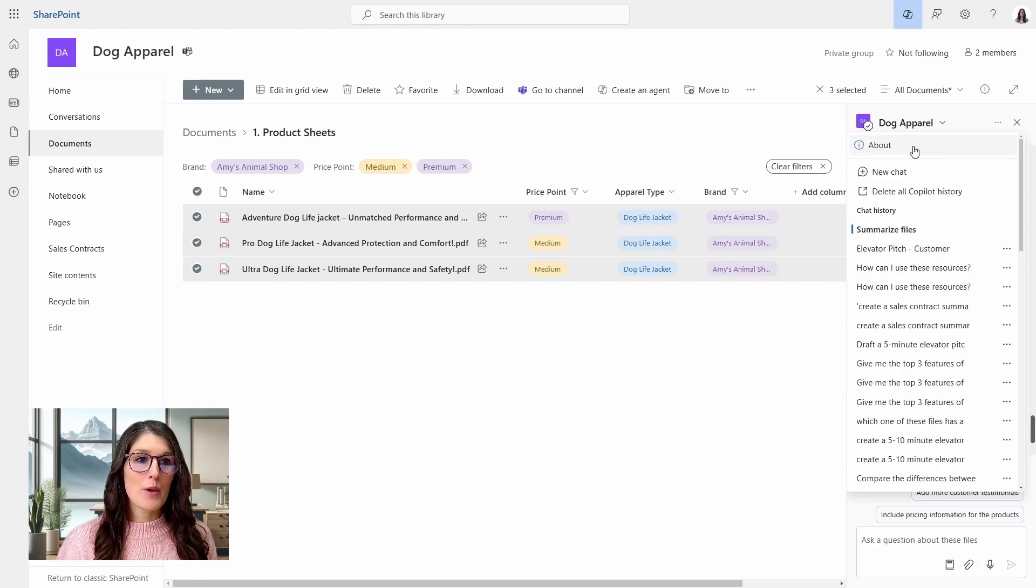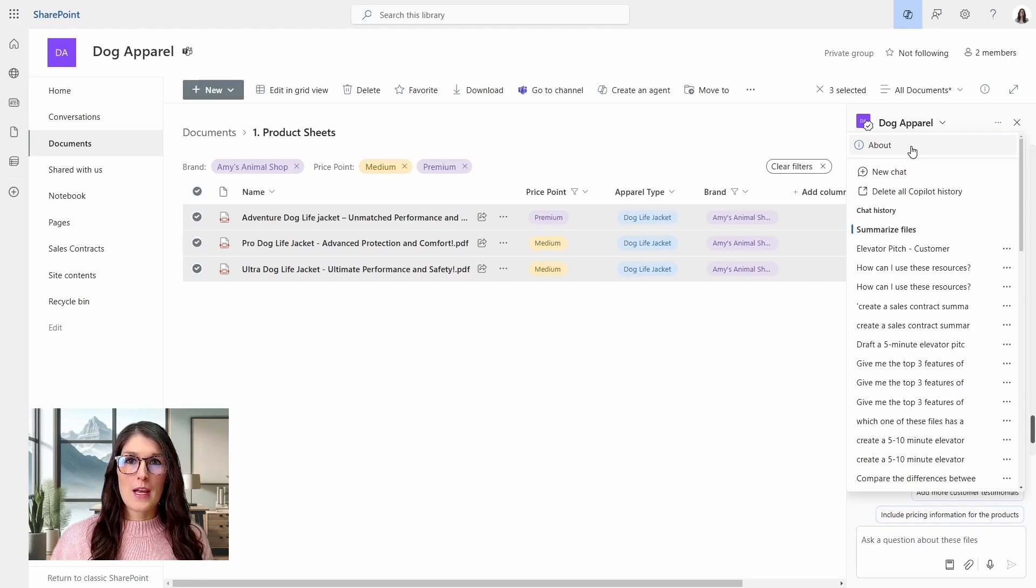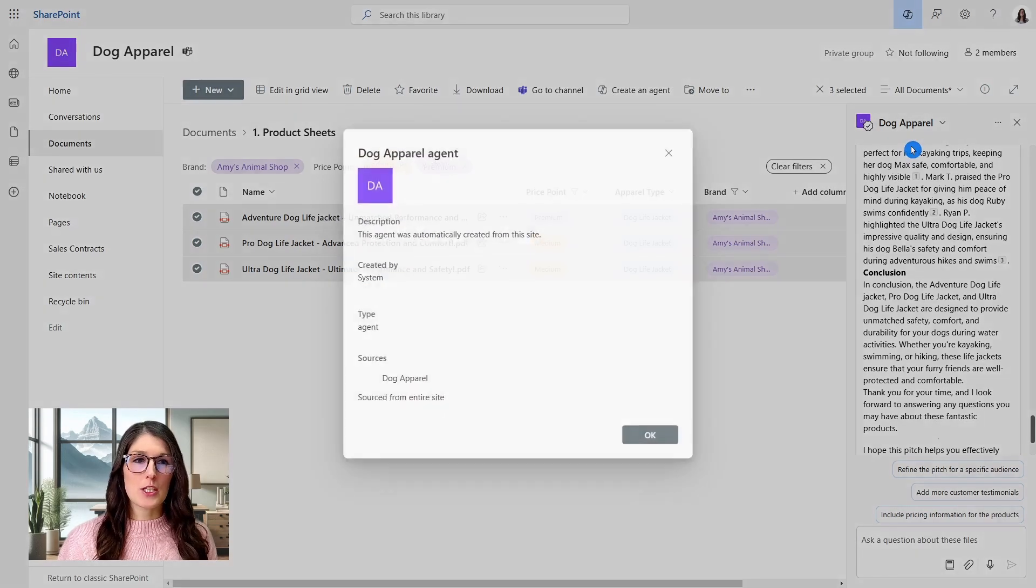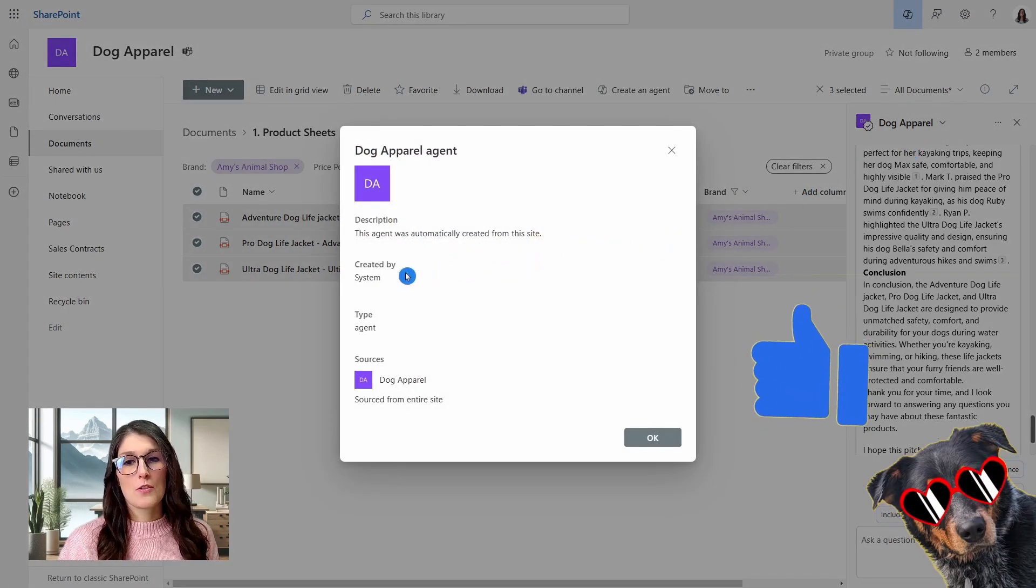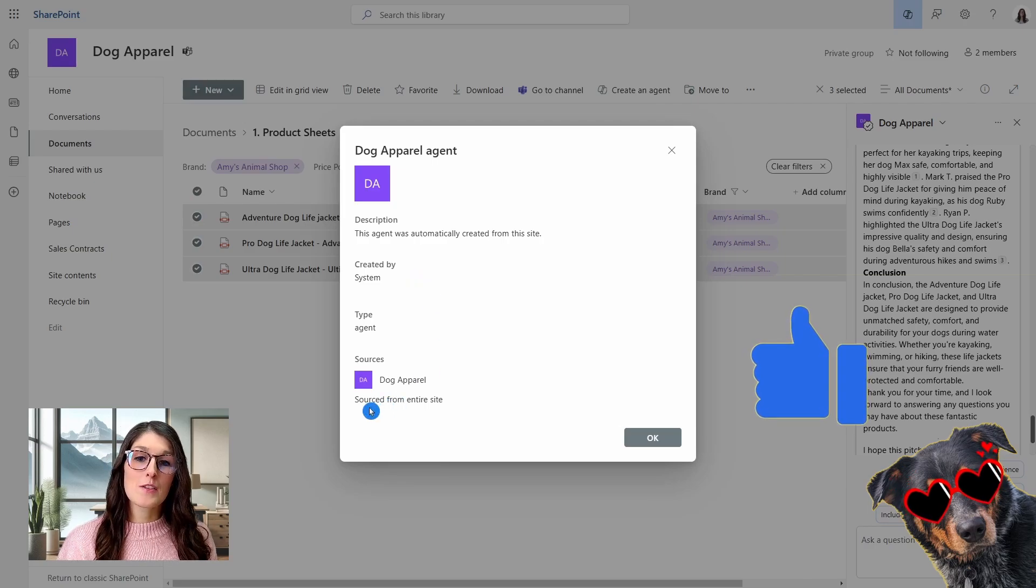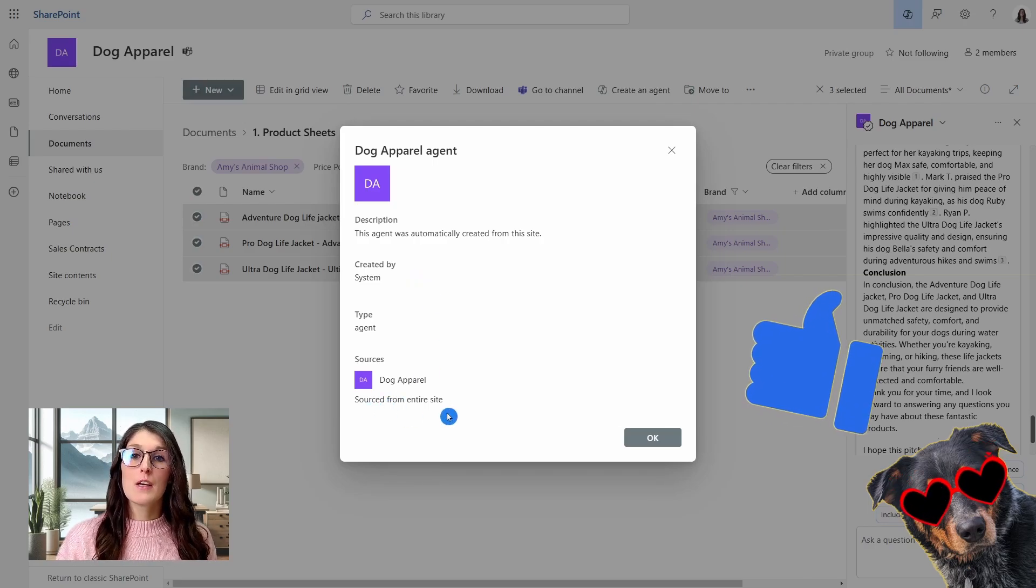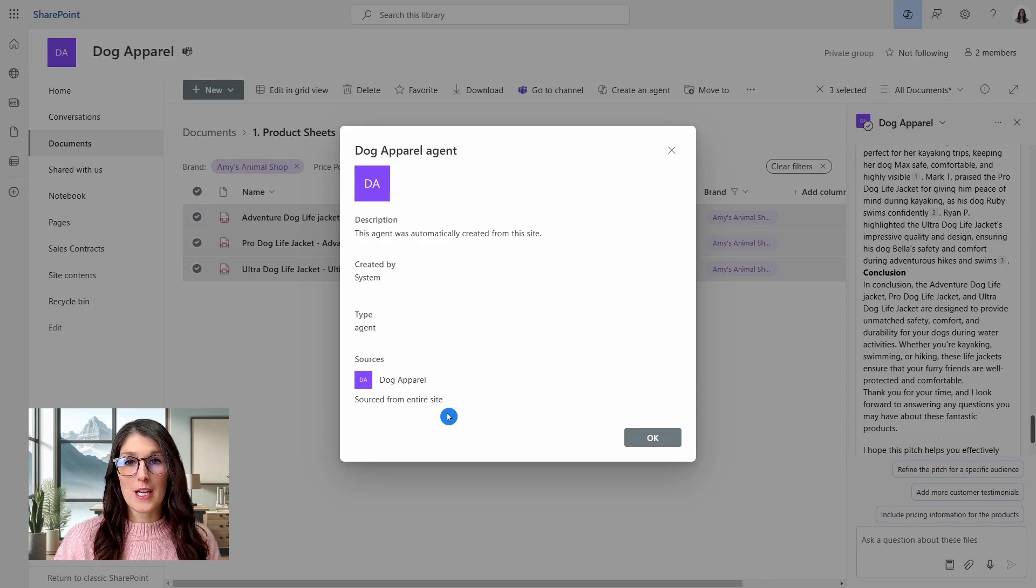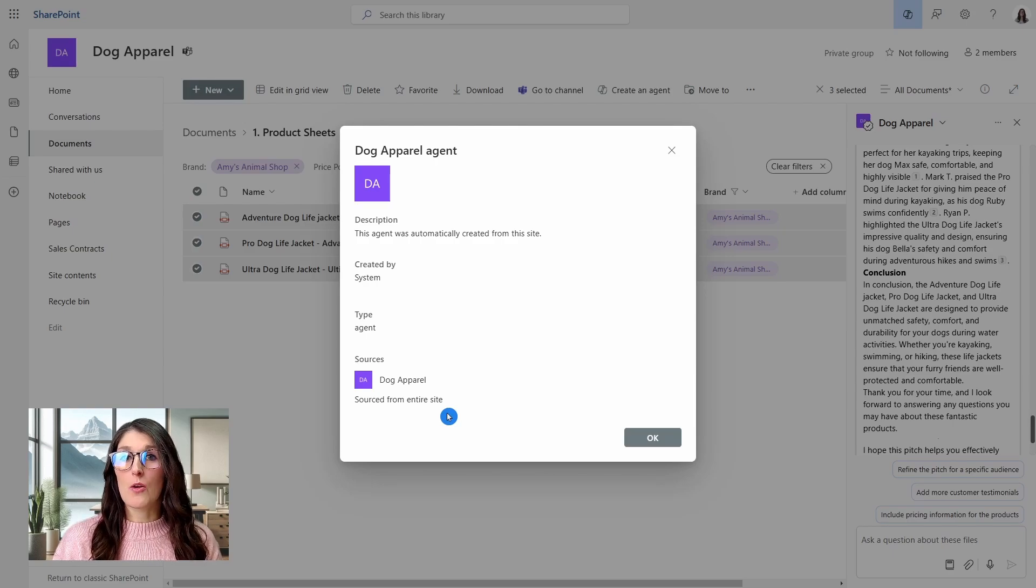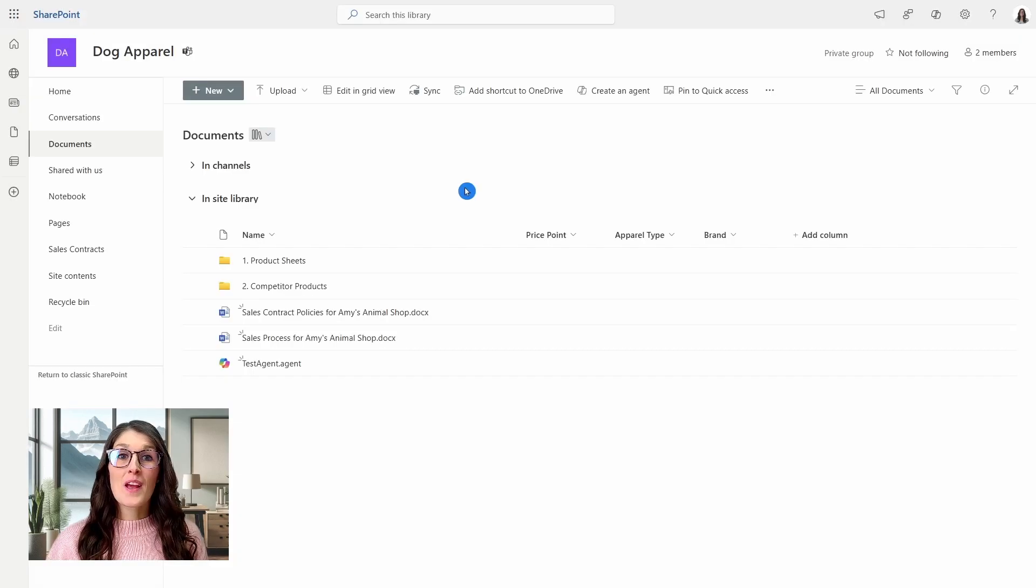Additionally, if we go up to this about, if you're ever corresponding with a agent and you don't really know where it came from, what it's trained to do, go to this about section and we will see that this agent was automatically created from the site created by the system and it is sourced from the entire site. So this tells me that this is that pre-built agent. It's not a custom one. And because of that, we are not able to train it to act a specific way.